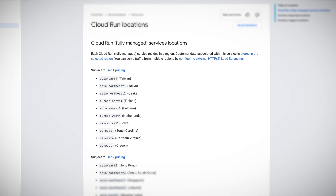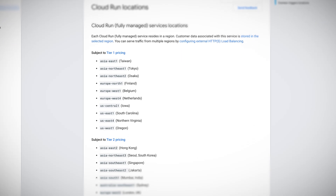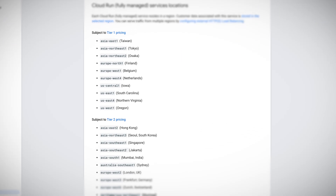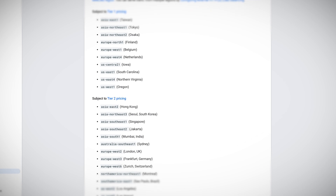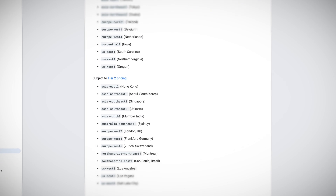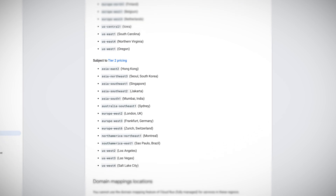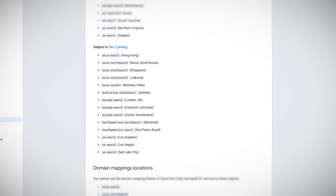You can serve traffic for multiple regions as well as using an external load balancer, and your customer-associated data that is associated with using Cloud Run will be stored in a selected region as well.